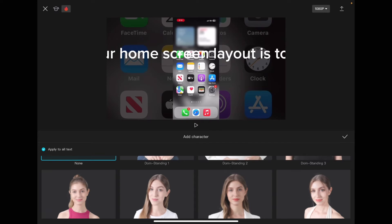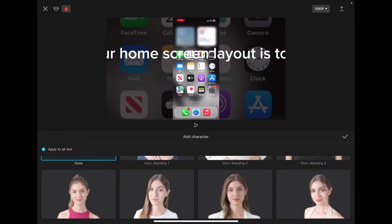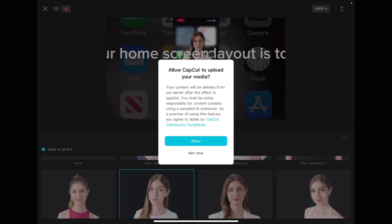This may look a little bit different if you're working on a phone, but on an iPad, it looks like this. Choose the character that you want to use. Tap on the check mark.